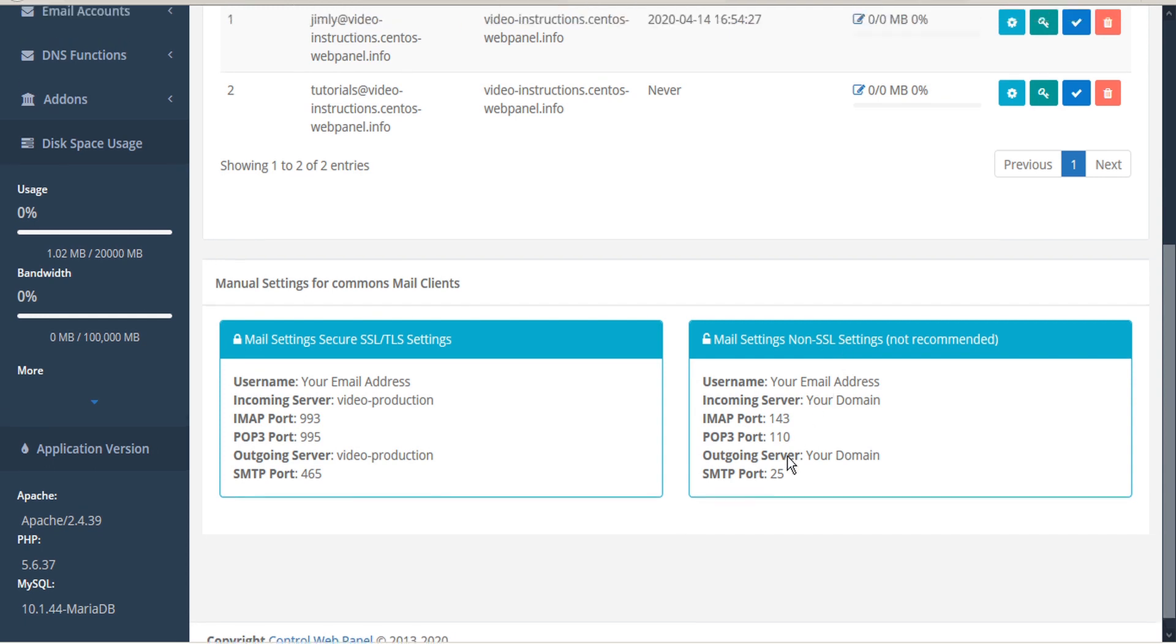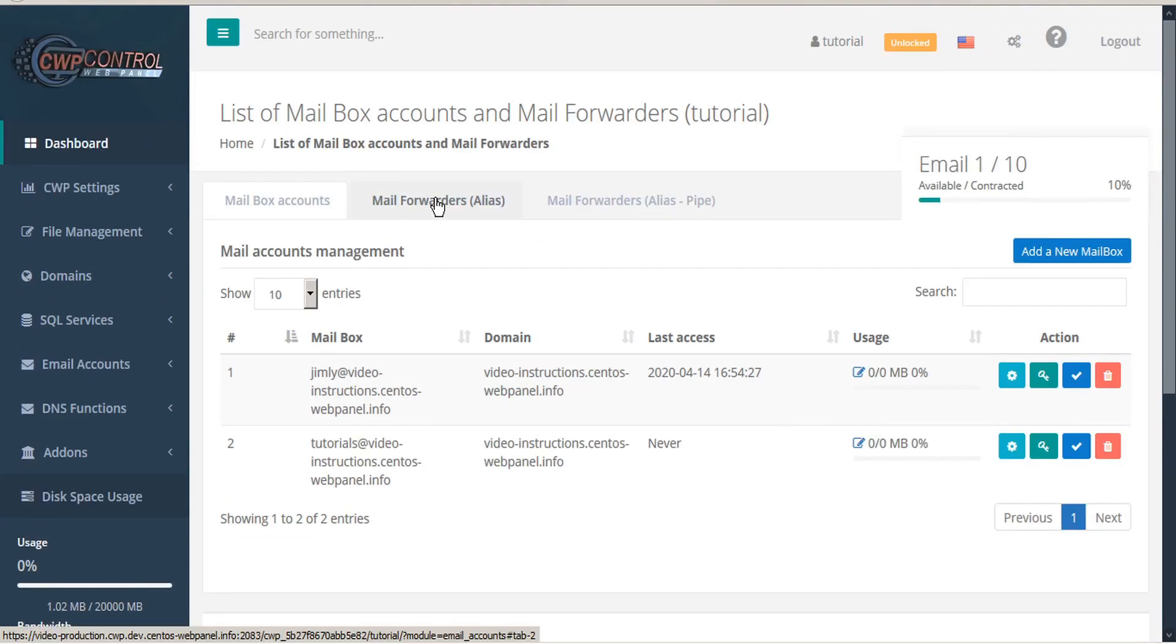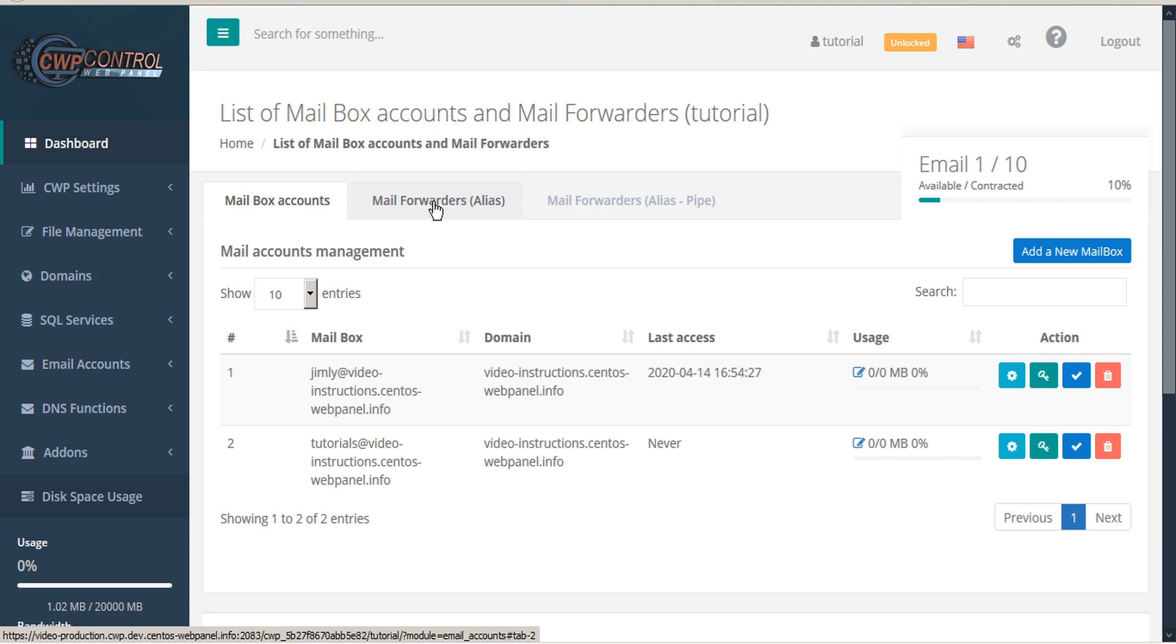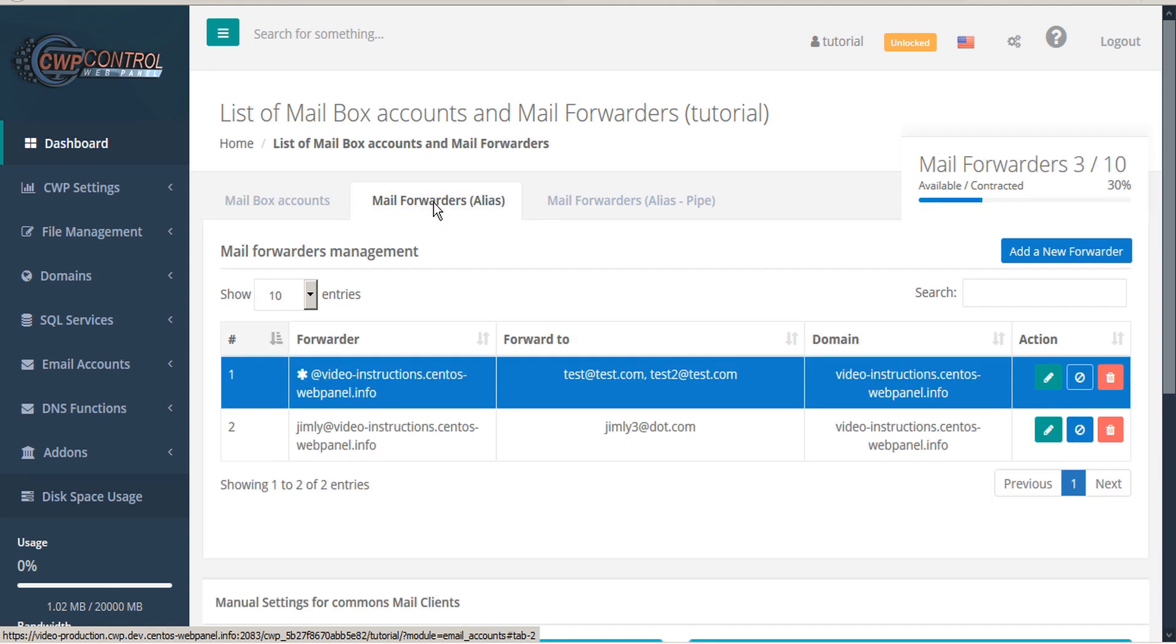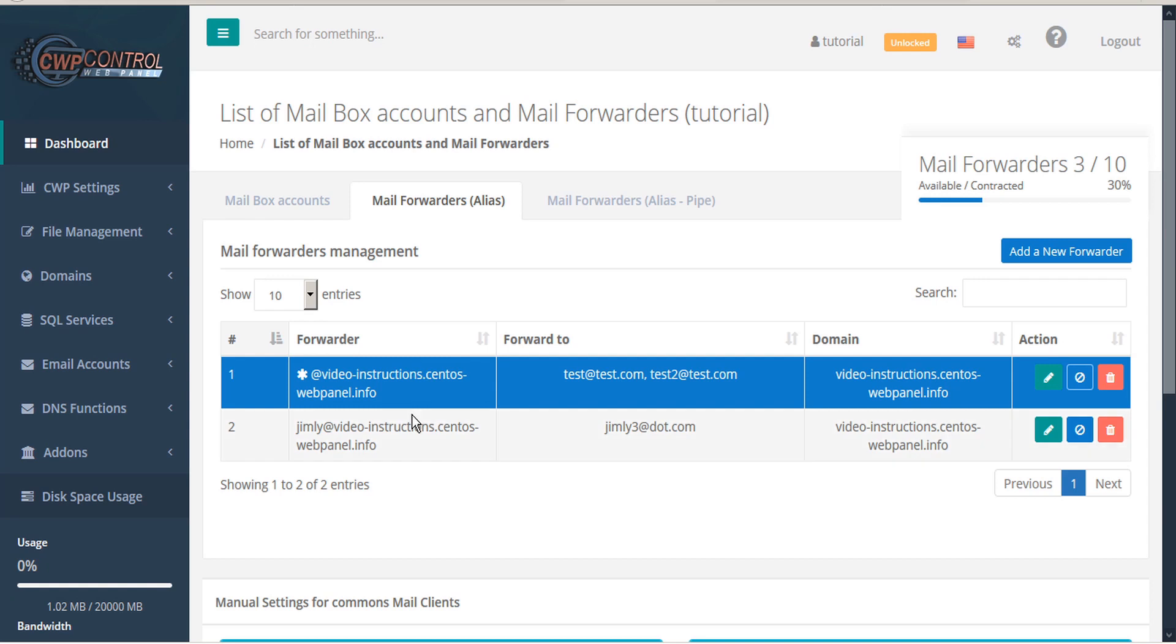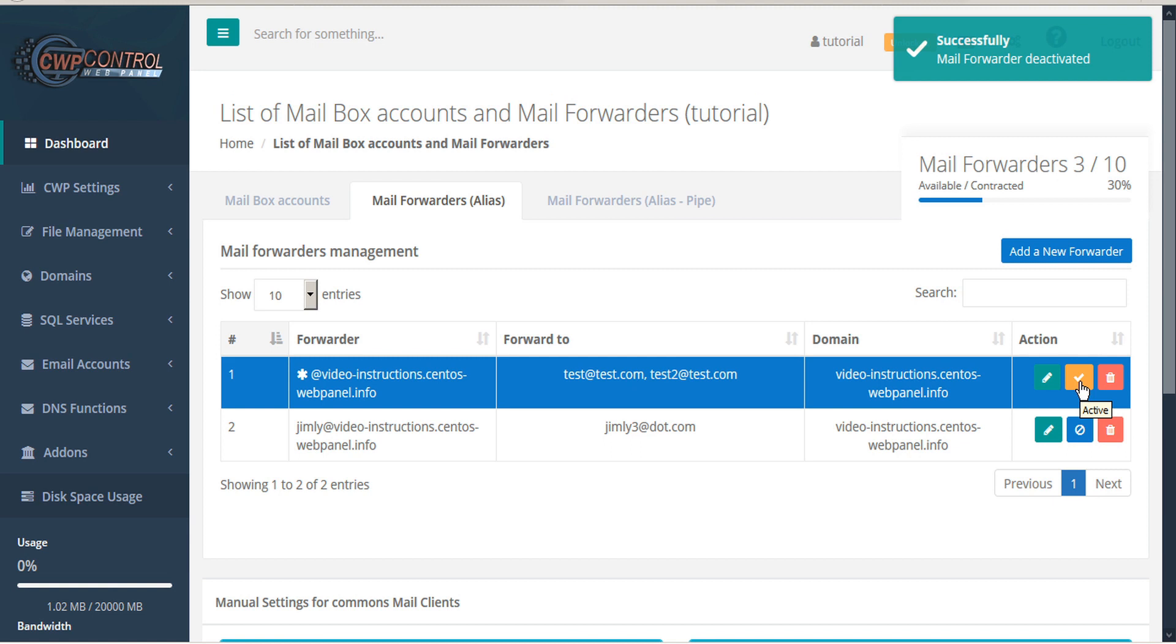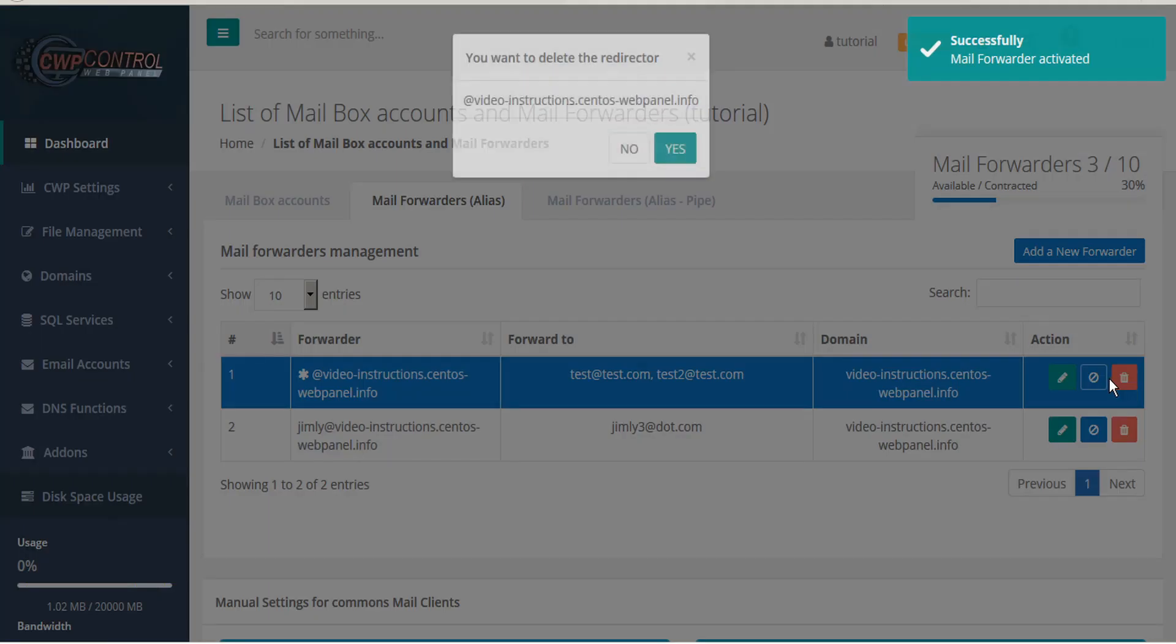You also have the option of setting up mail forwarders or aliases. Click the middle tab to open your mail forwarders management tab. Below you can see a table of forwarders already configured as well as a number of forwarders permitted and available. For each of the forwarders in table you have the option to edit, suspend, reactivate, or delete.